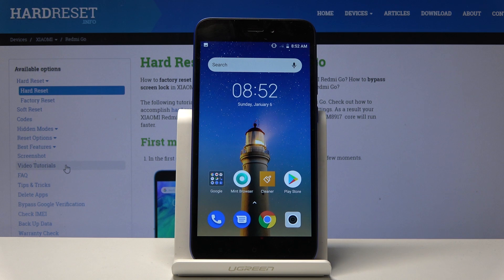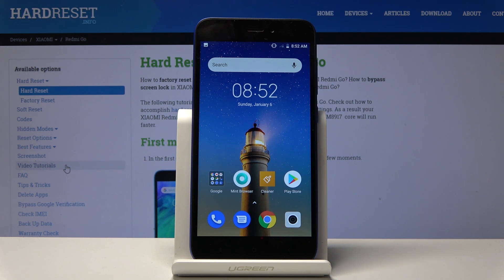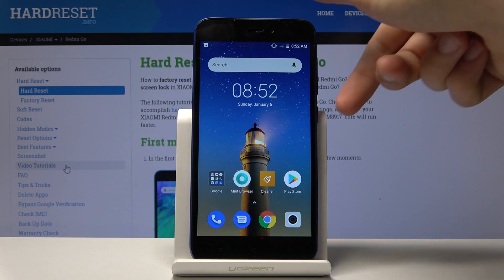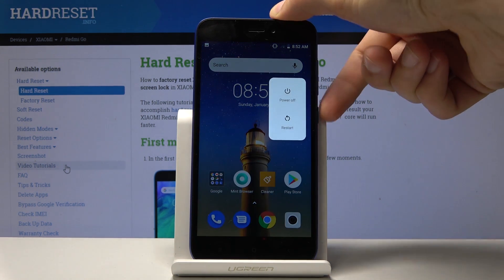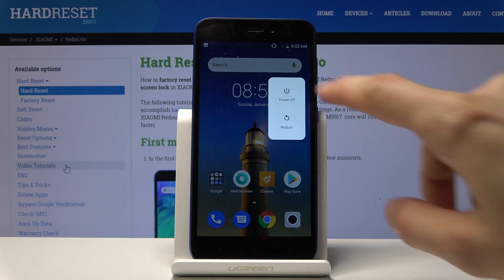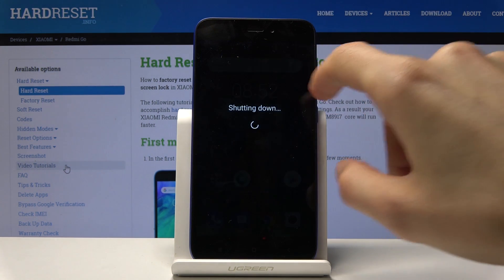Welcome and from Mr. Xiaomi Redmi Go, and today I will show you how to wipe cache on the device. So to get started, you want to hold the power key and select power off.